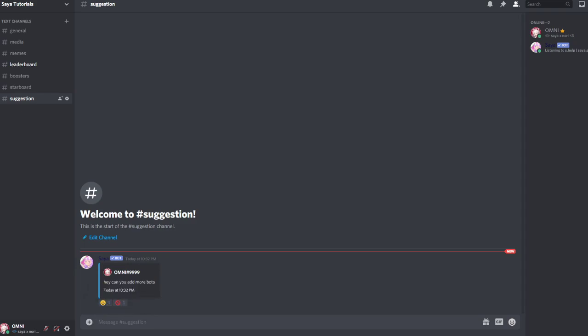And that's how you set up a suggestion channel. If you have any questions, make sure to join the support server linked below or check out the website zaya.rgg. Make sure to add the bot and have a good day. Bye!